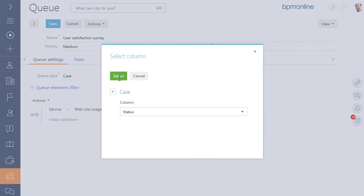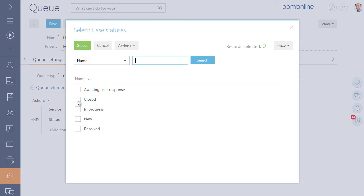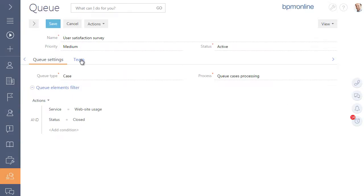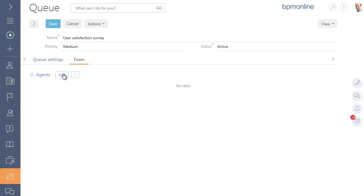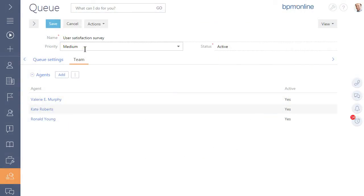You can custom queue rules taking into account the priority and urgency of cases, customer history as well as skills and workload of operators.